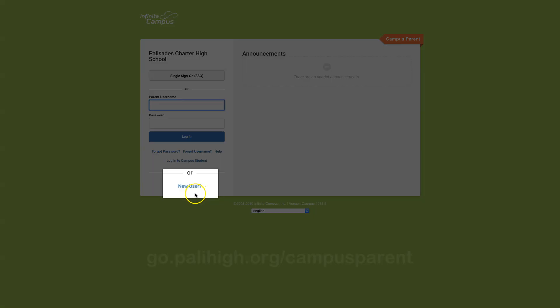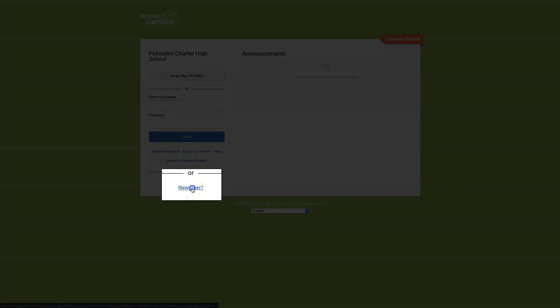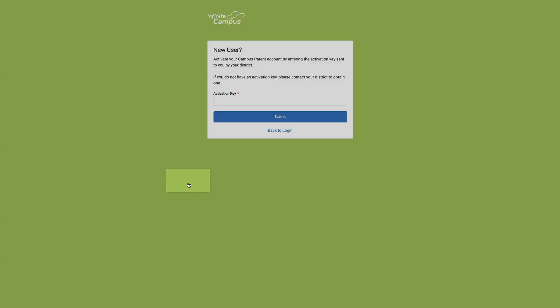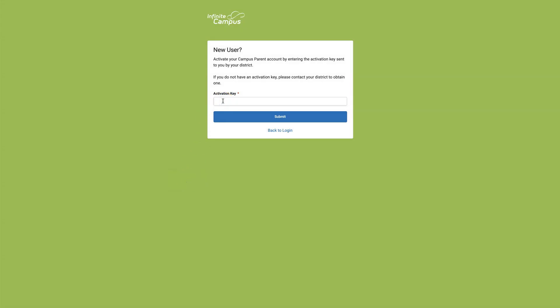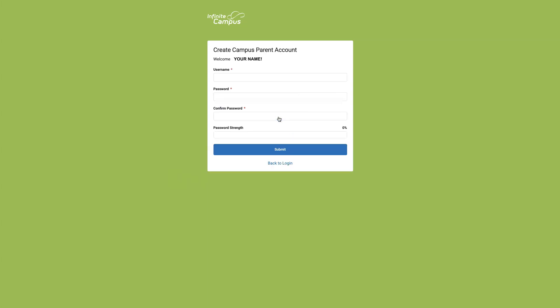From here, you'll select New User. Here's where you'll input your activation key that was provided to you by the school via email and select Submit. You should see your name next to Welcome.